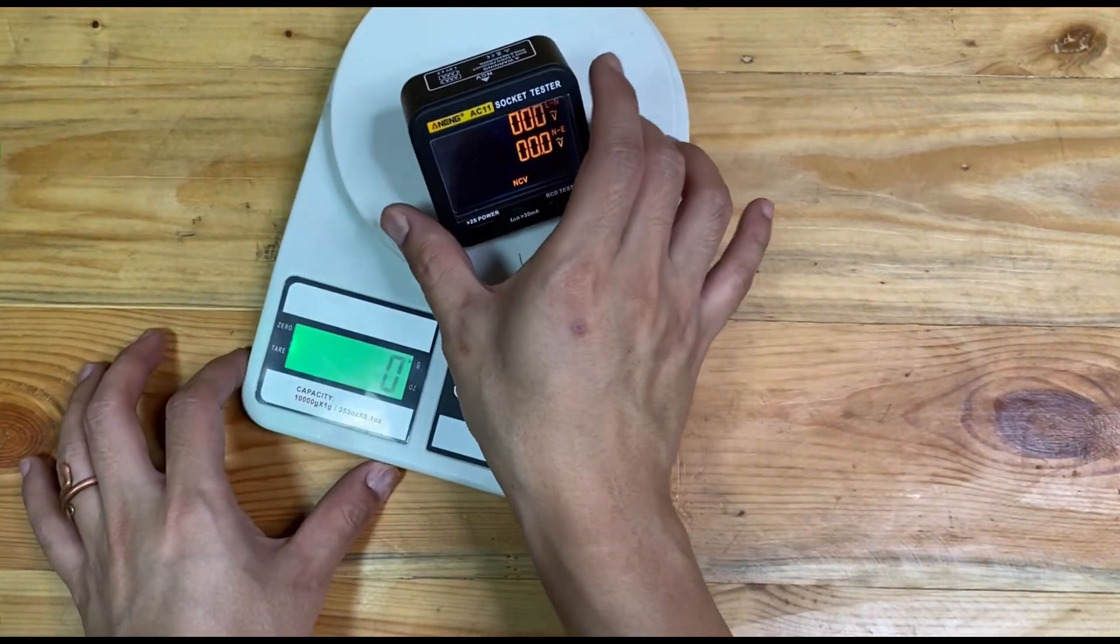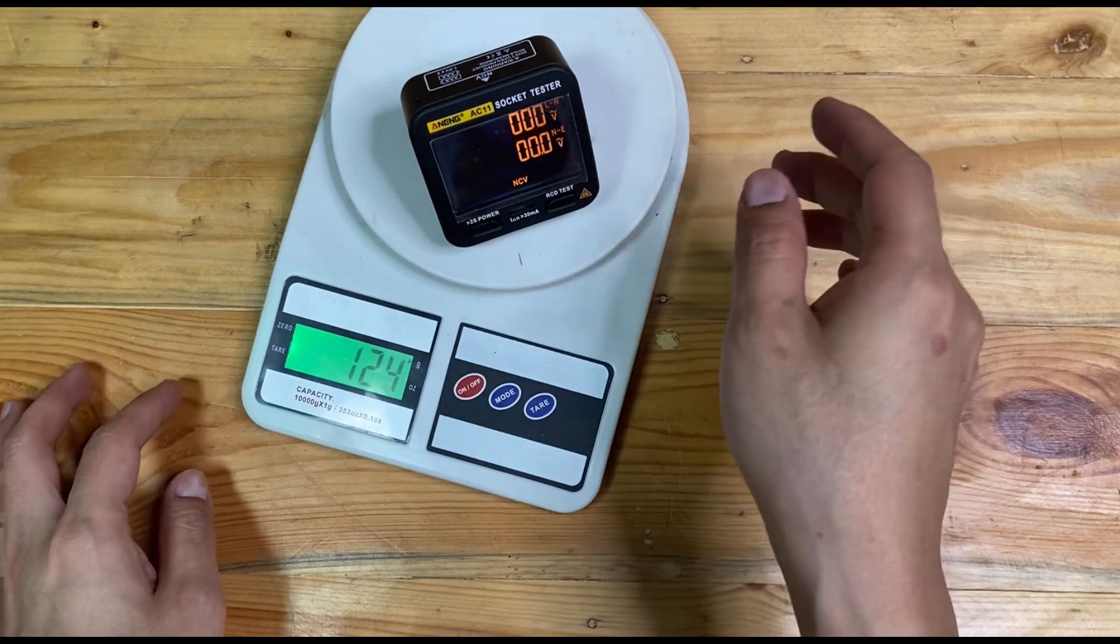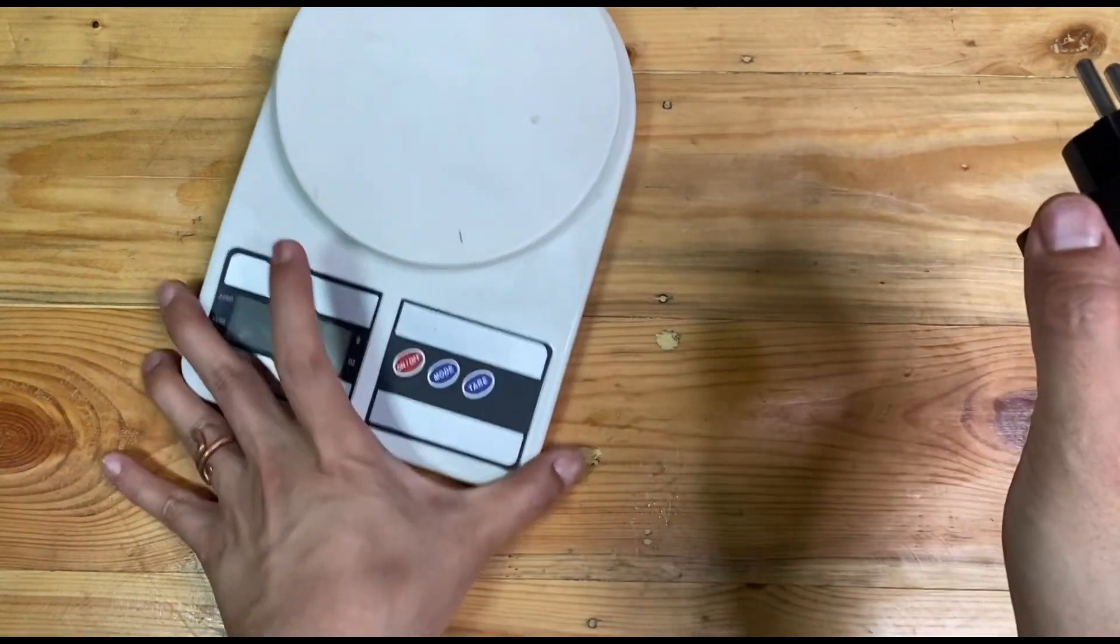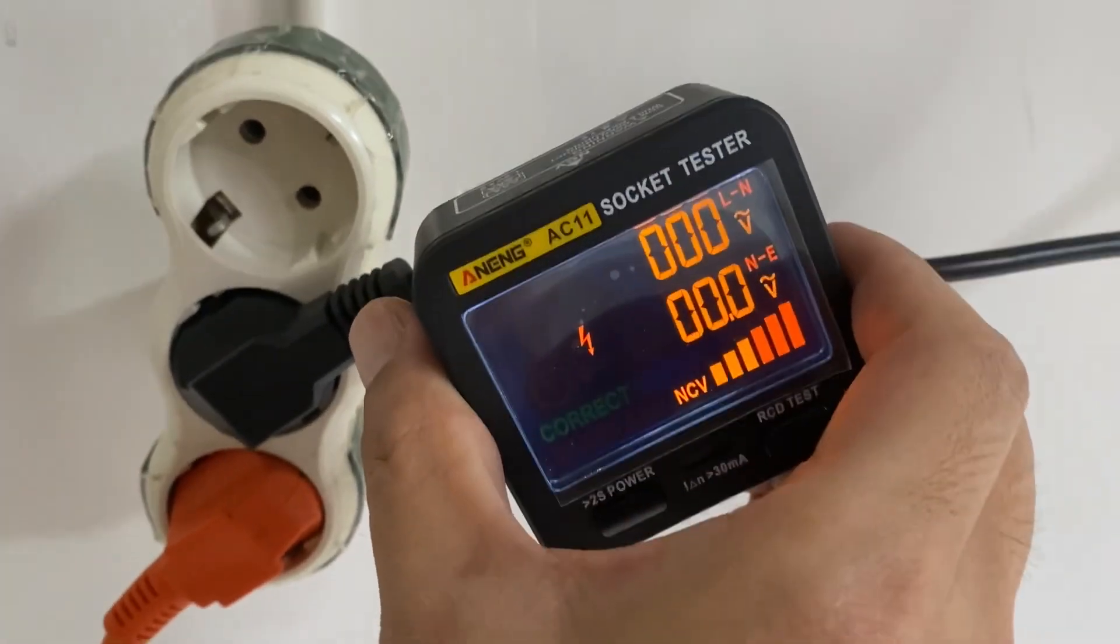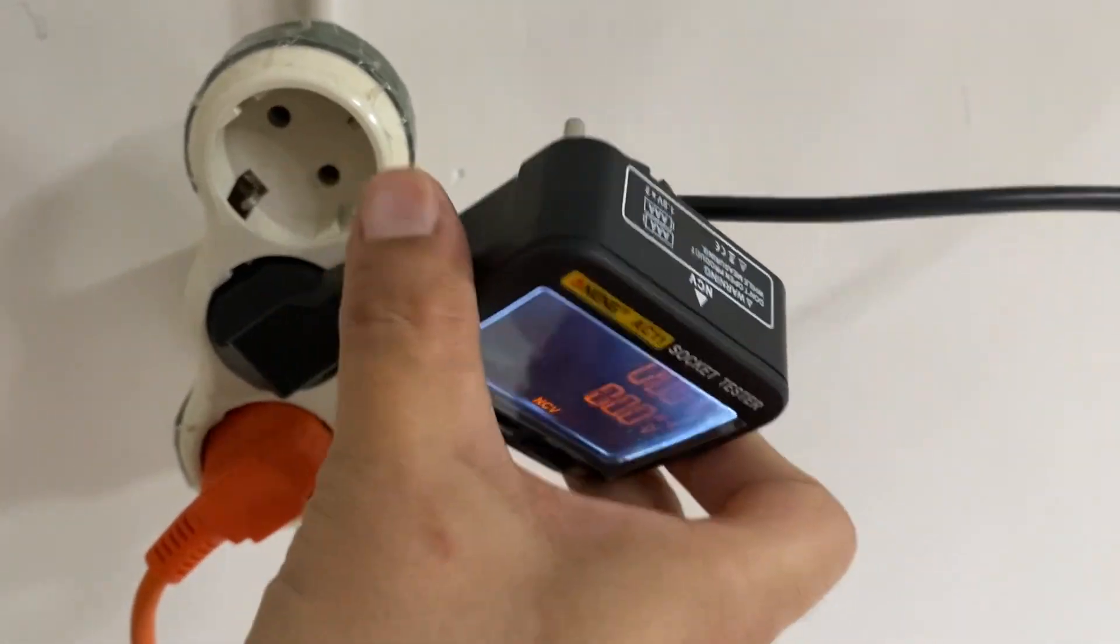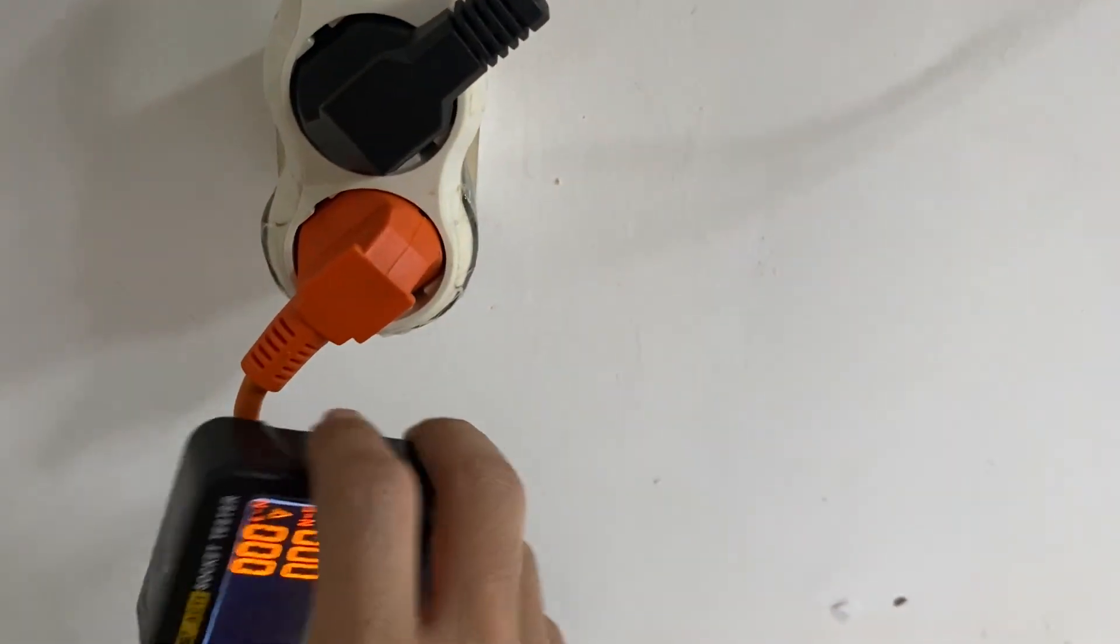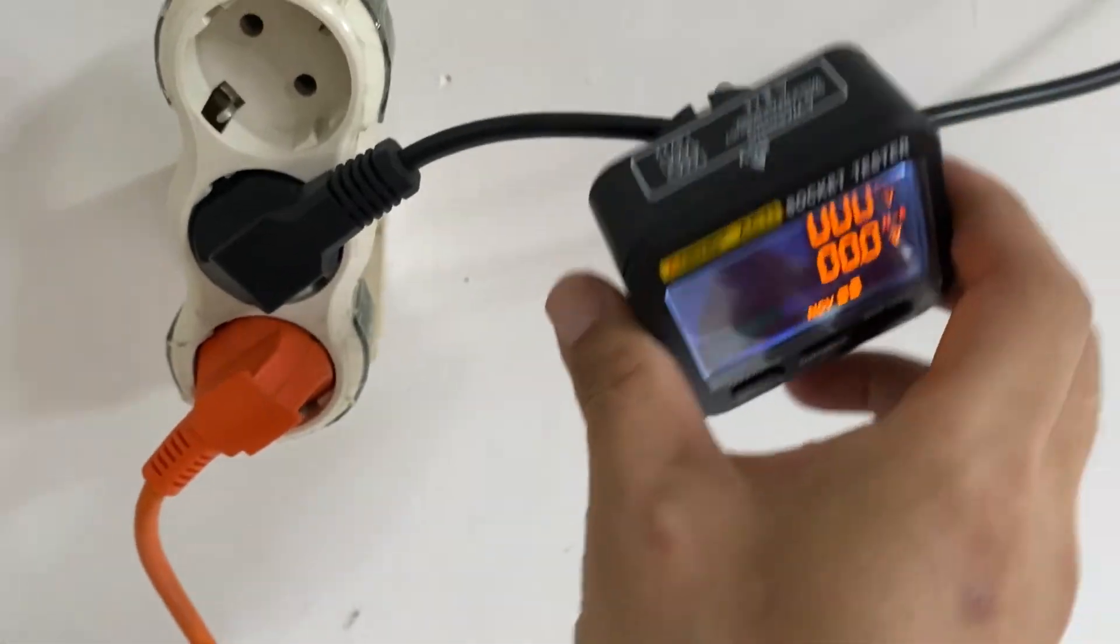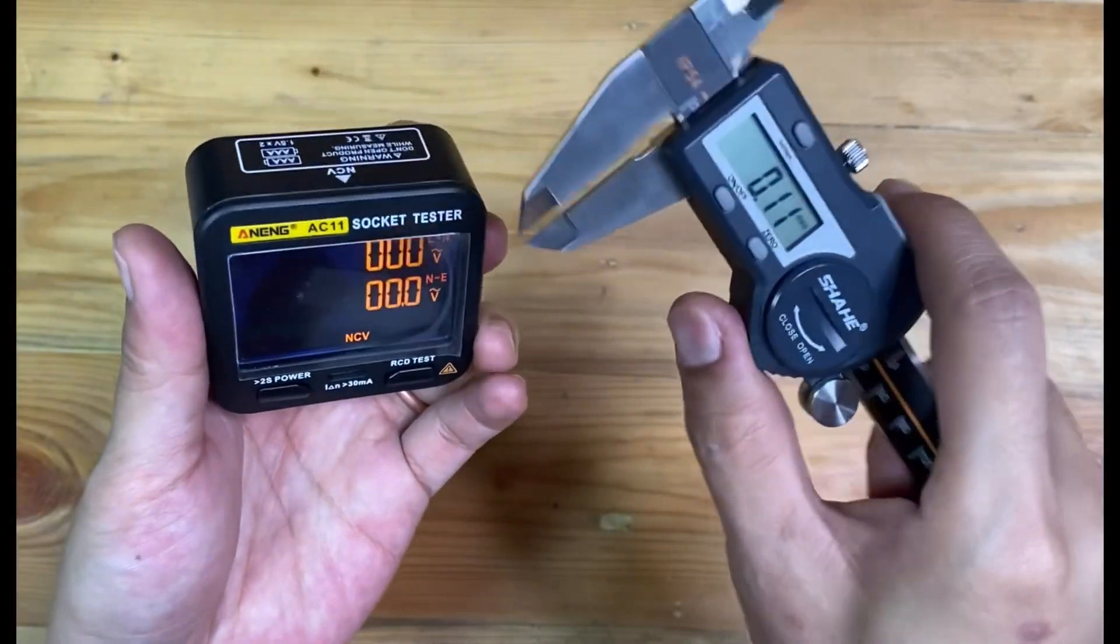Here is the weight: 124 grams. And here is the size.